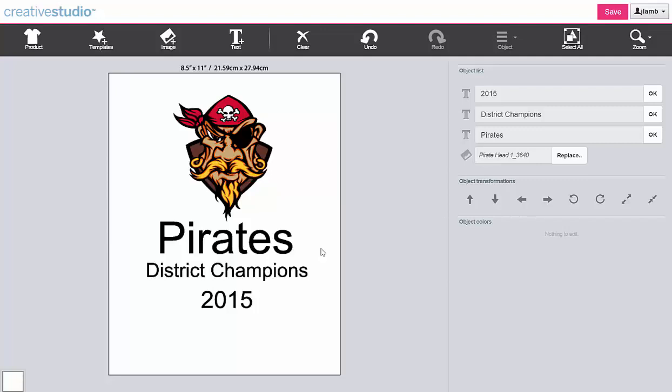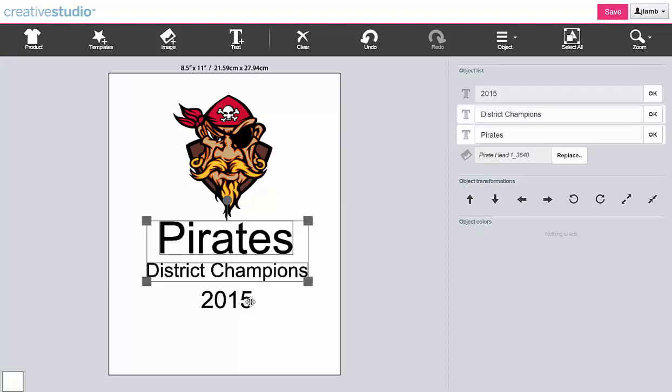To align multiple lines of text, hold the Shift key and click to select each line of text that you wish to align. Click on Object.